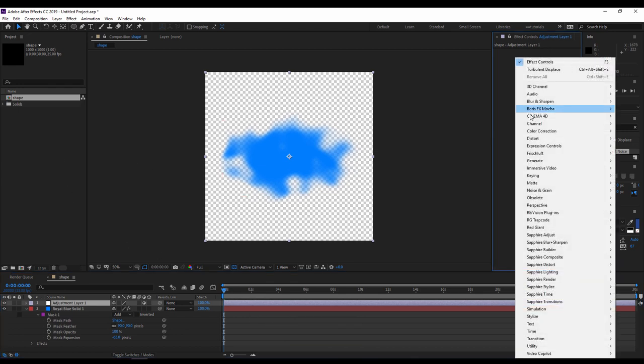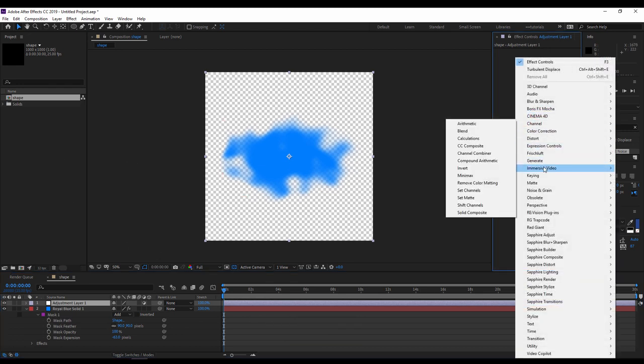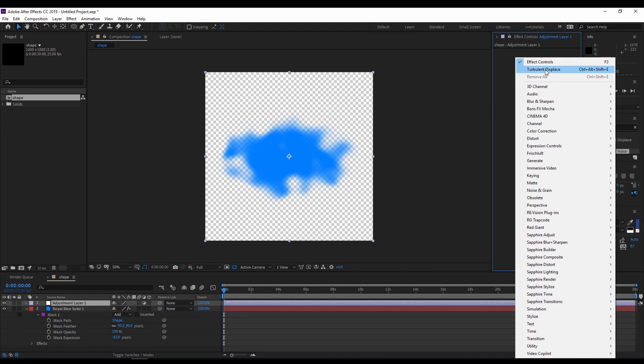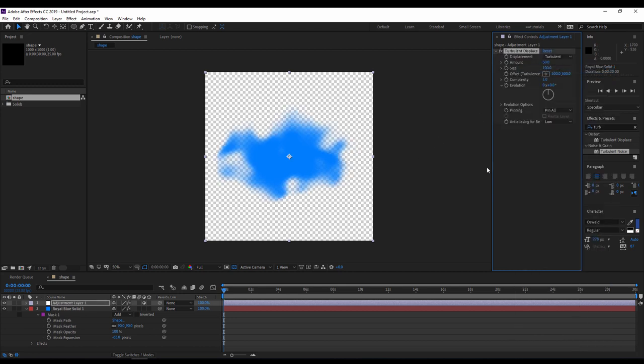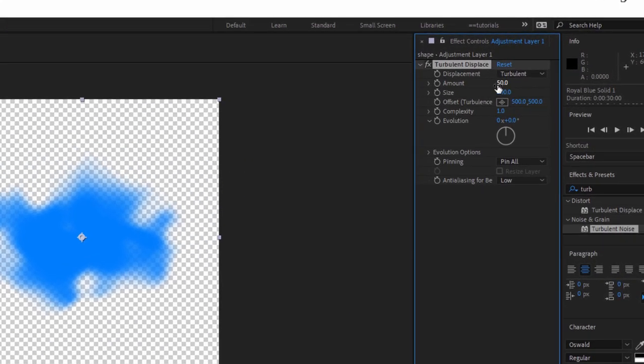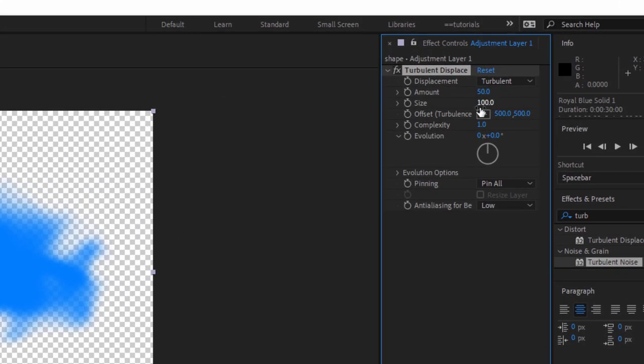Now I'll right click on the timeline, create a new adjustment layer. I'll right click on the effect control panel, I will call the turbulent displace effect again, but this time I'll update the settings. I will keep the 50, but the size I will decrease it to be 40 only, but the complexity I will increase it to be 10.